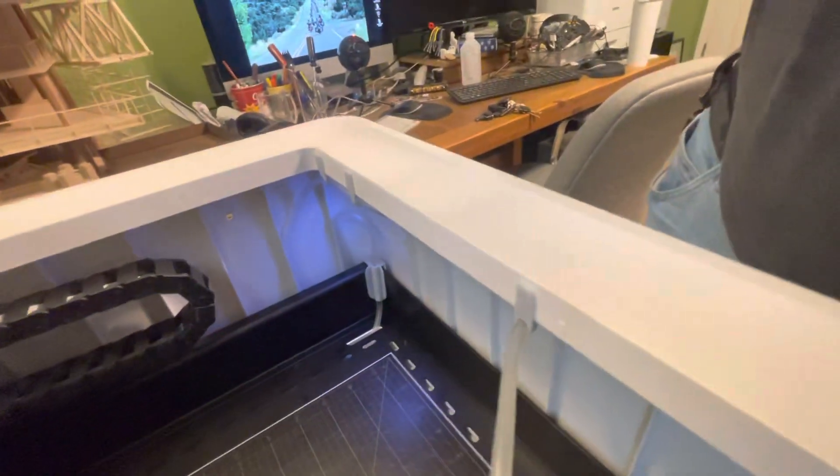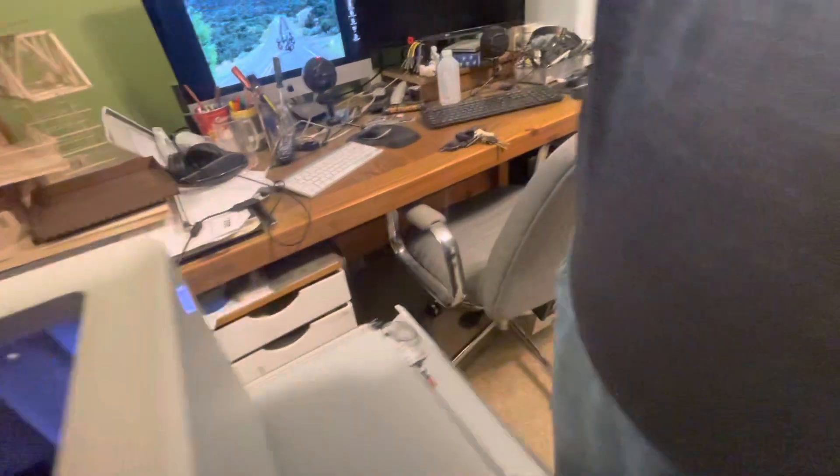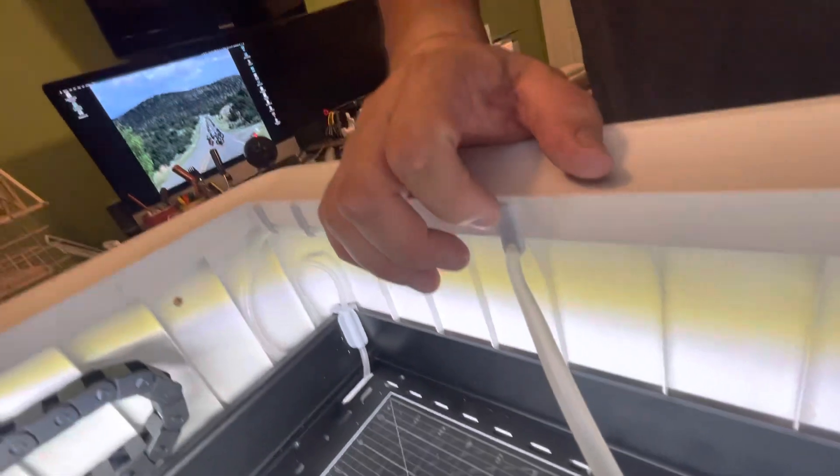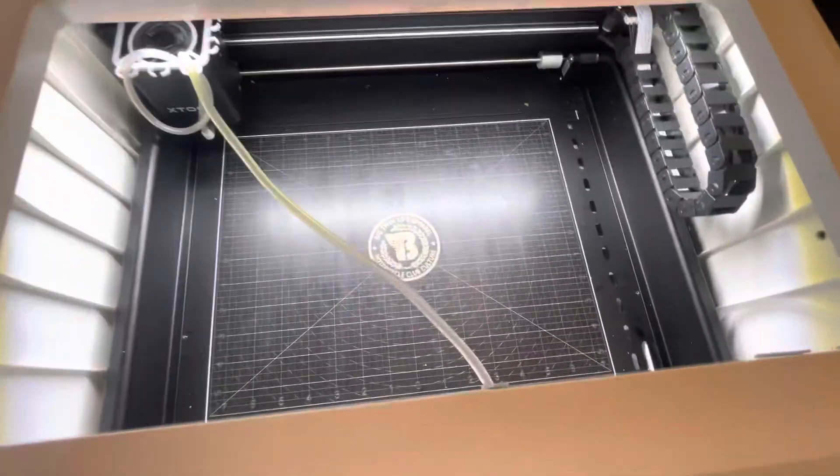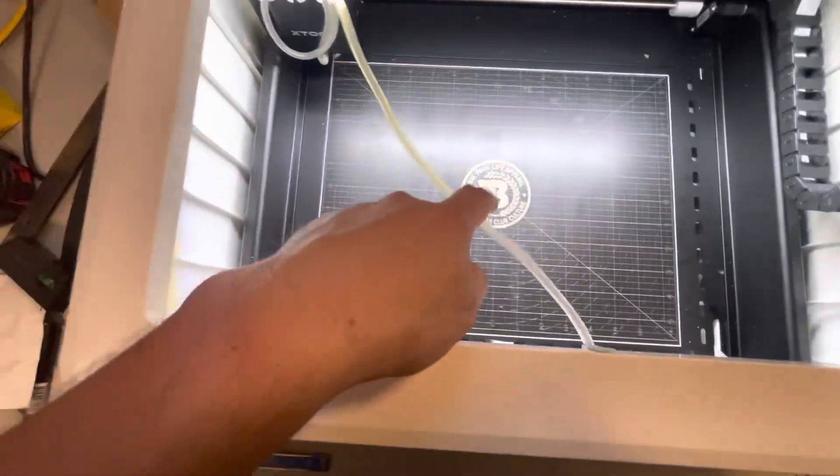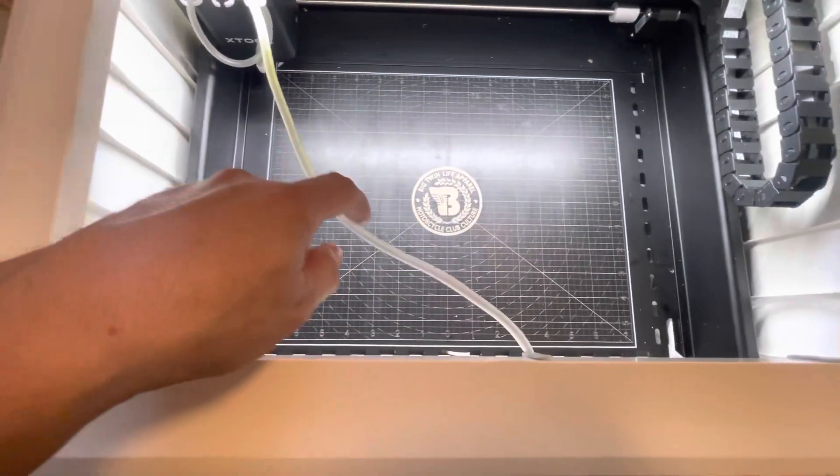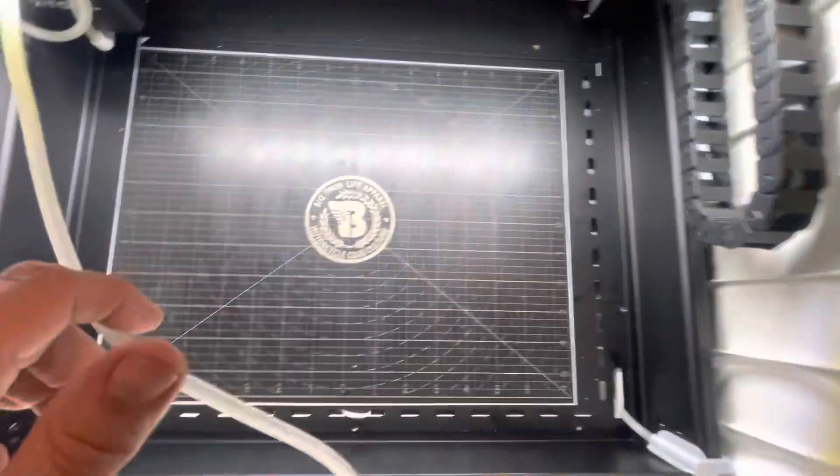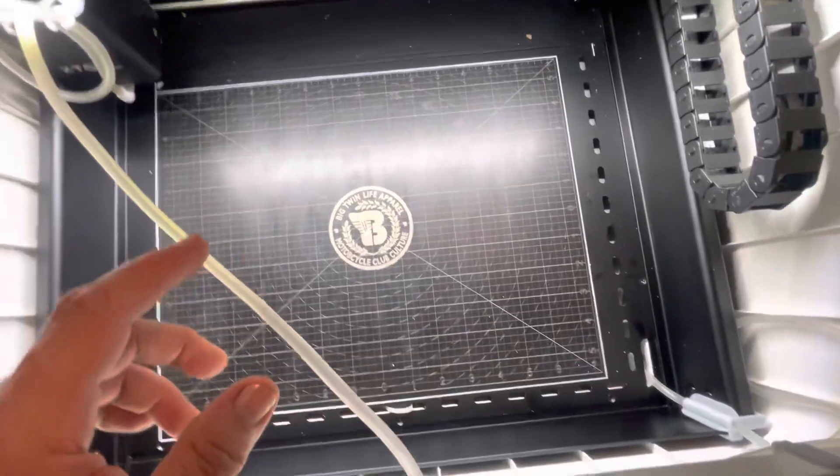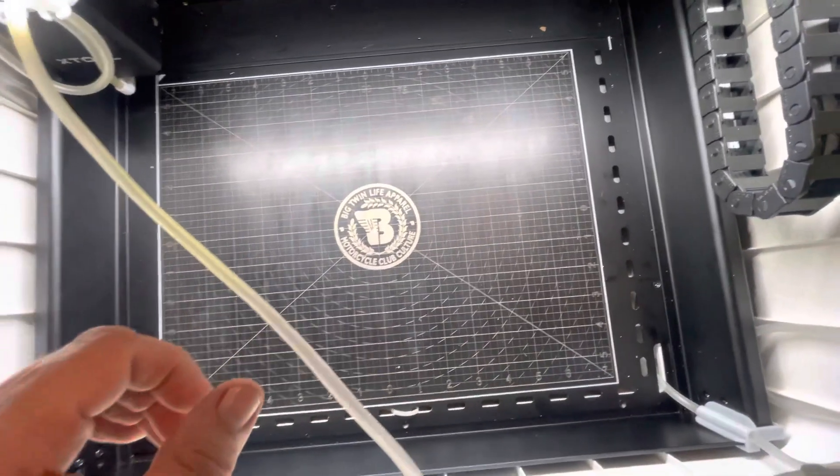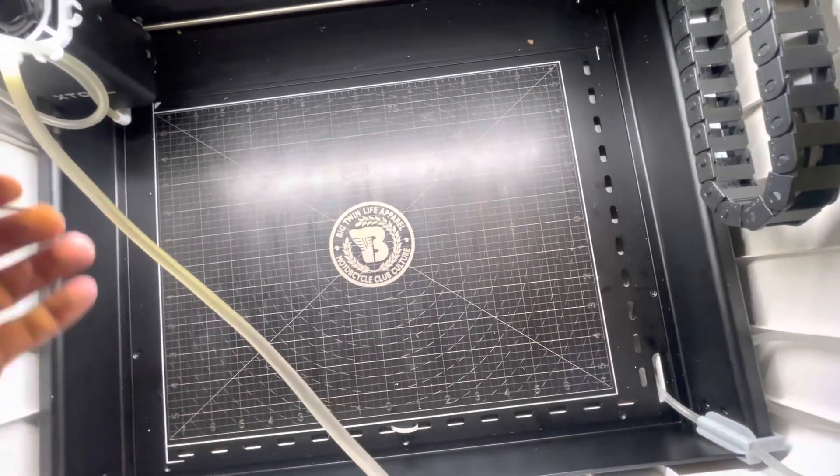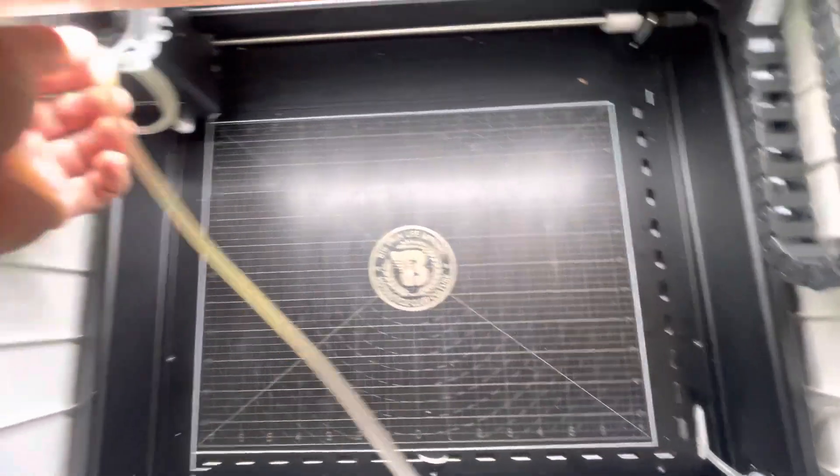One thing to think about with this one is the hole that you put stuff down in - it now is kind of obstructed by this. Most things you'll be able to get around it, but if you have a larger piece of material, you might have to think about what you're going to do there.